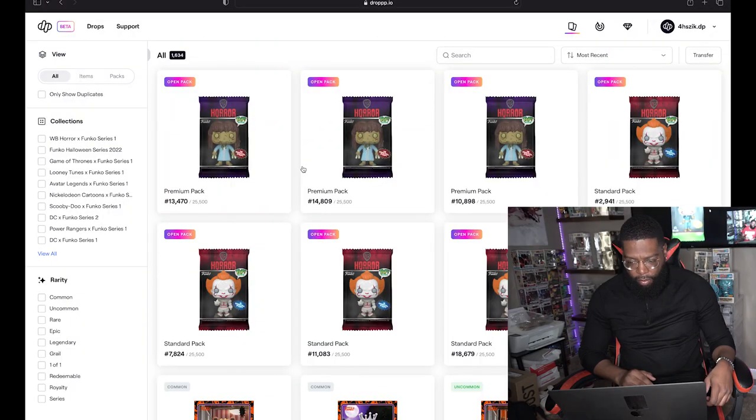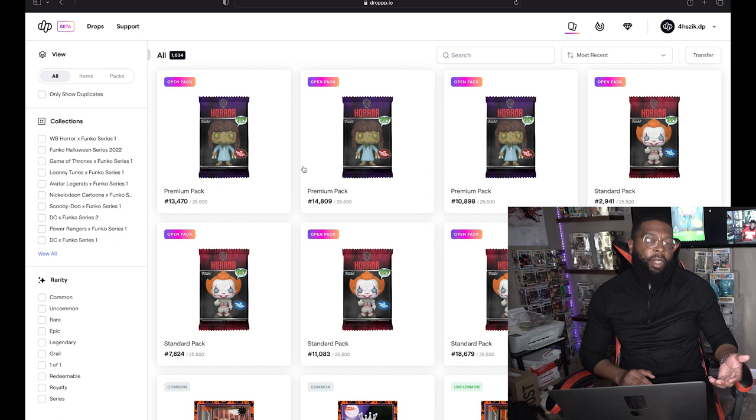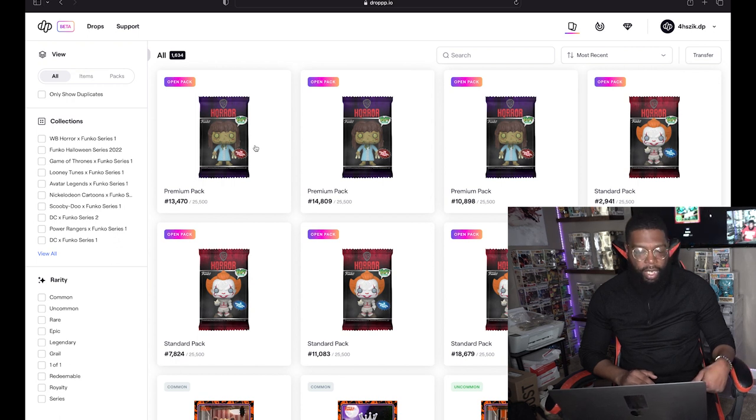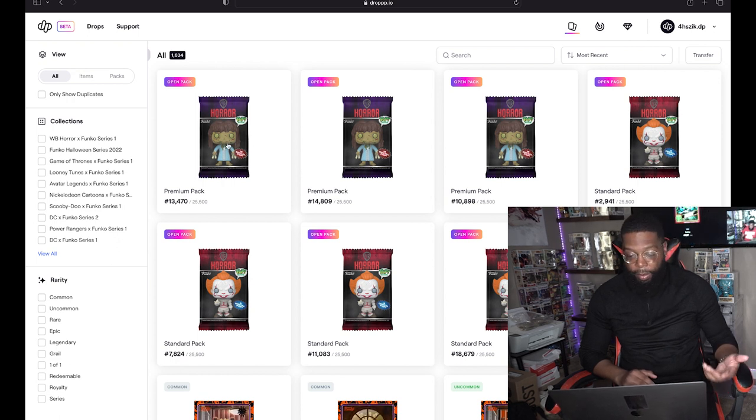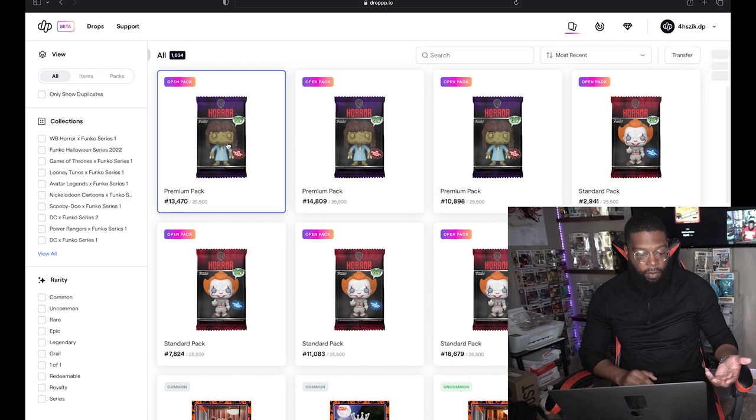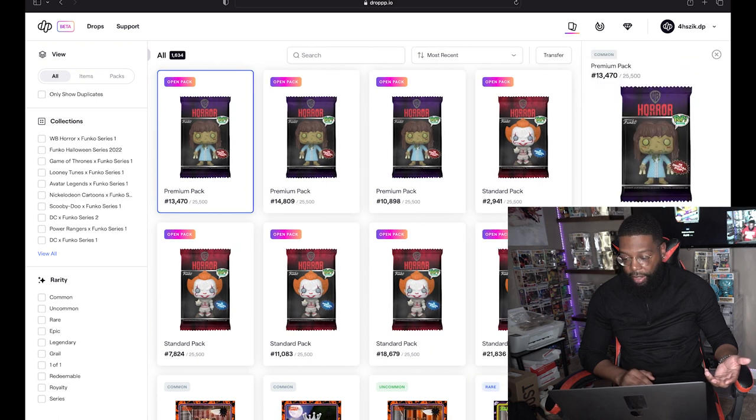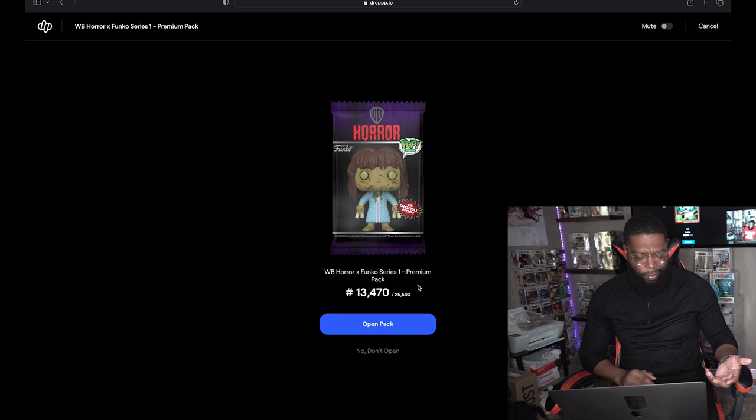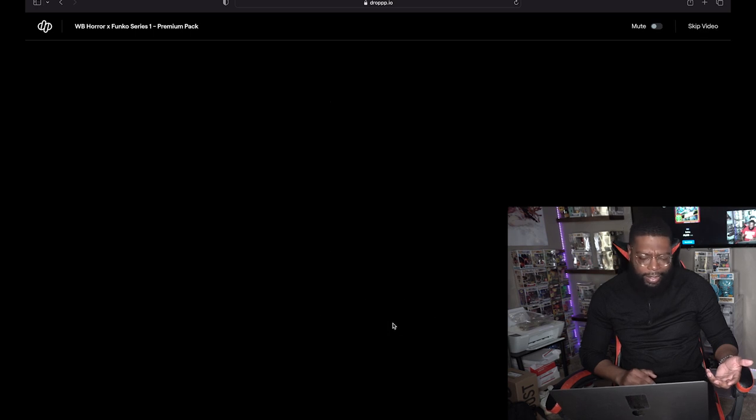Let's get into it and see what we can do. Let's start off with opening a premium pack first. We're gonna do 13,470. Let's pray we get the Grail right off the rip. Let's get the Grail right now, give your boy.